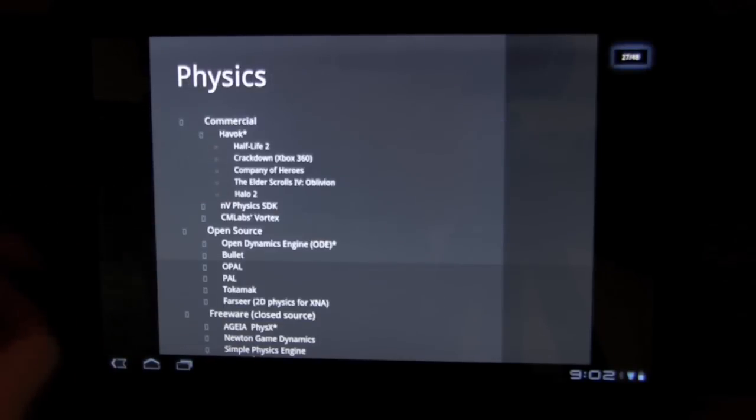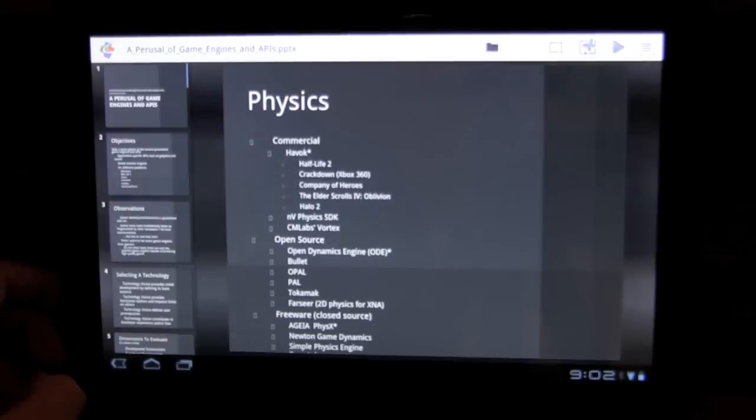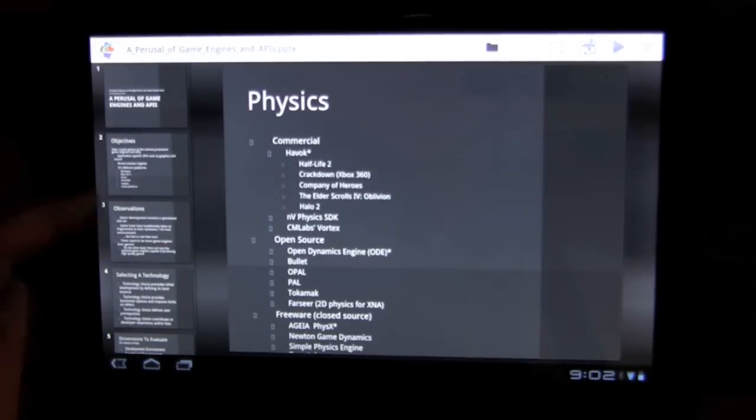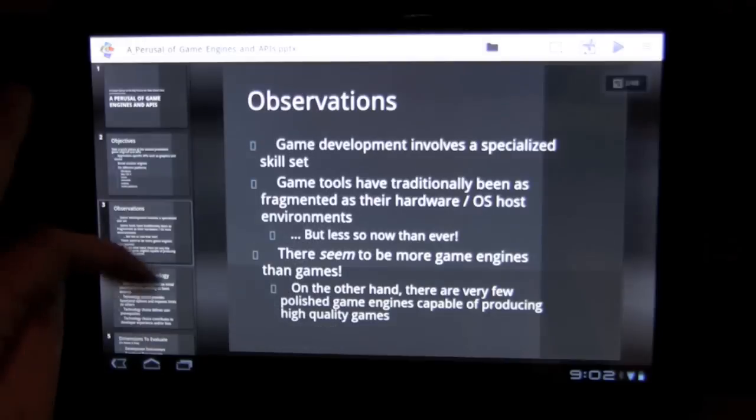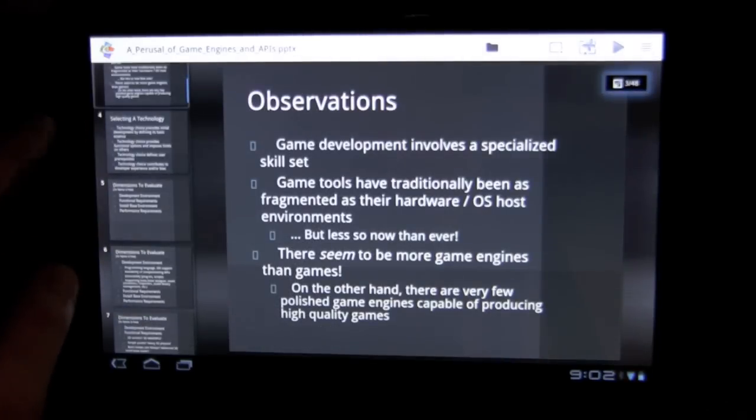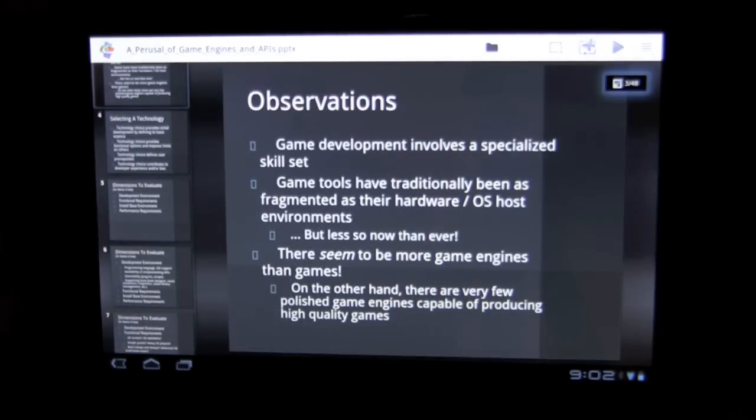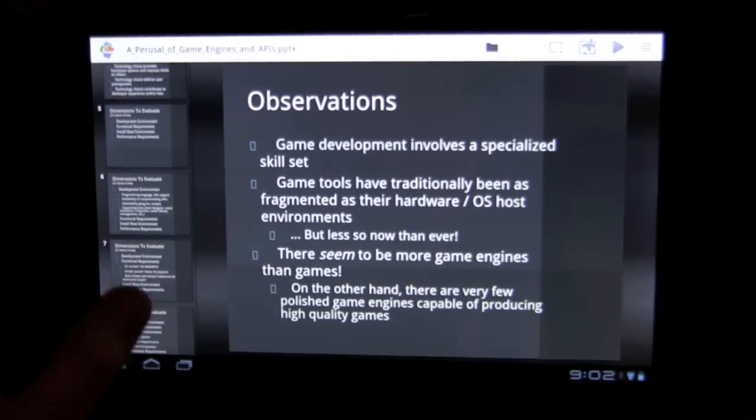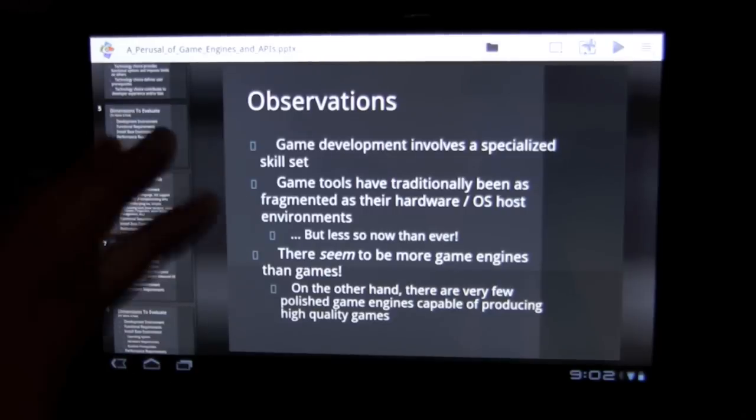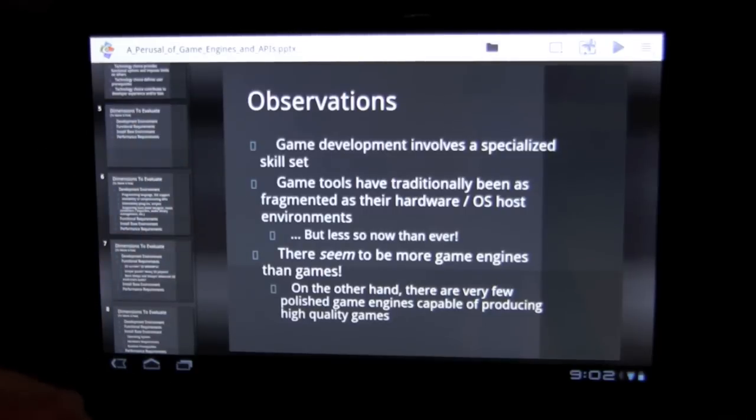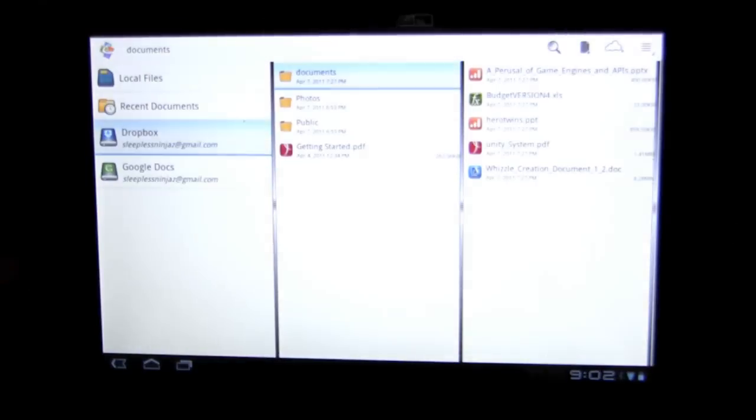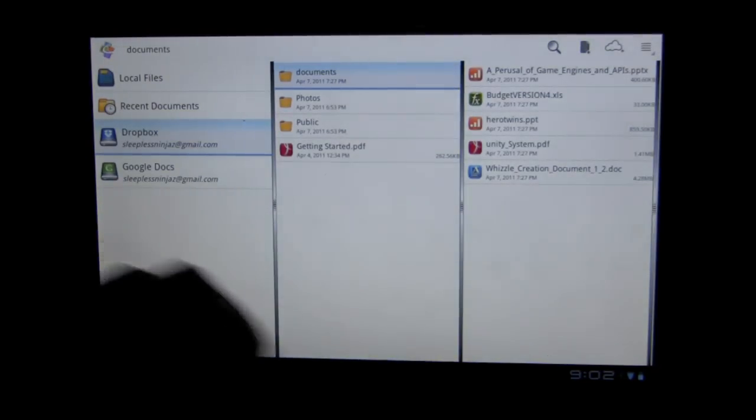But overall, I mean, for what it is, it does an okay job. And if you're making simple PowerPoint presentations, or if you're doing the presentations and making them on here, you'll be able to deliver them no problem.